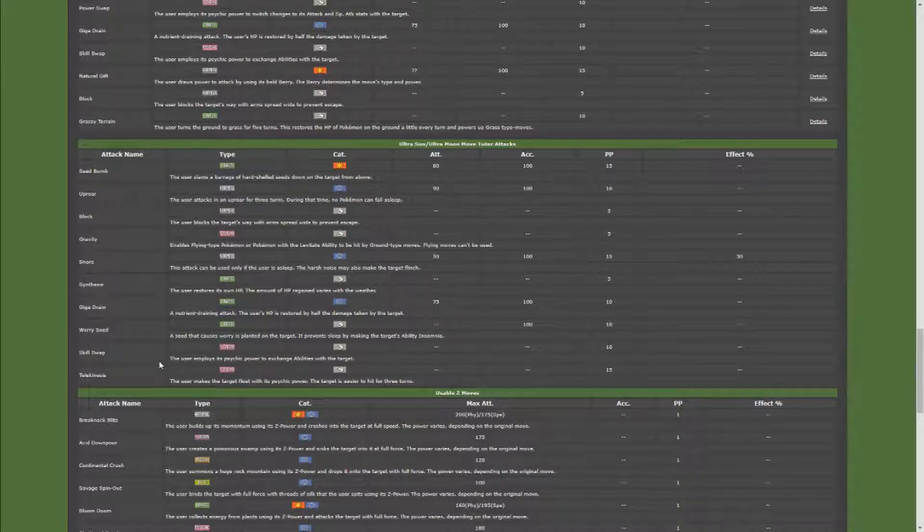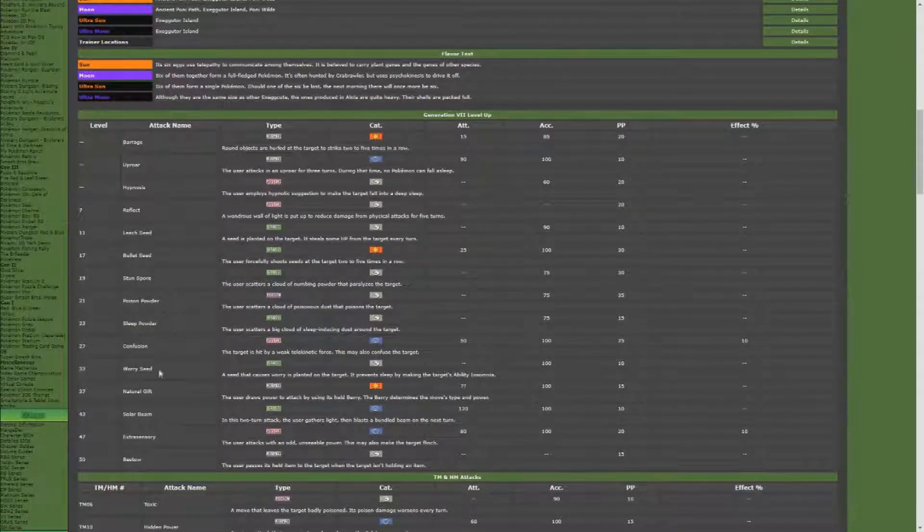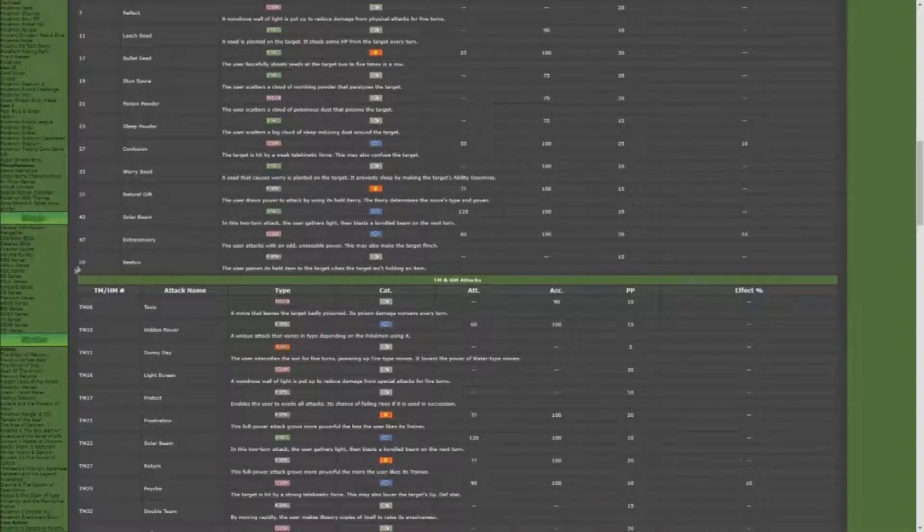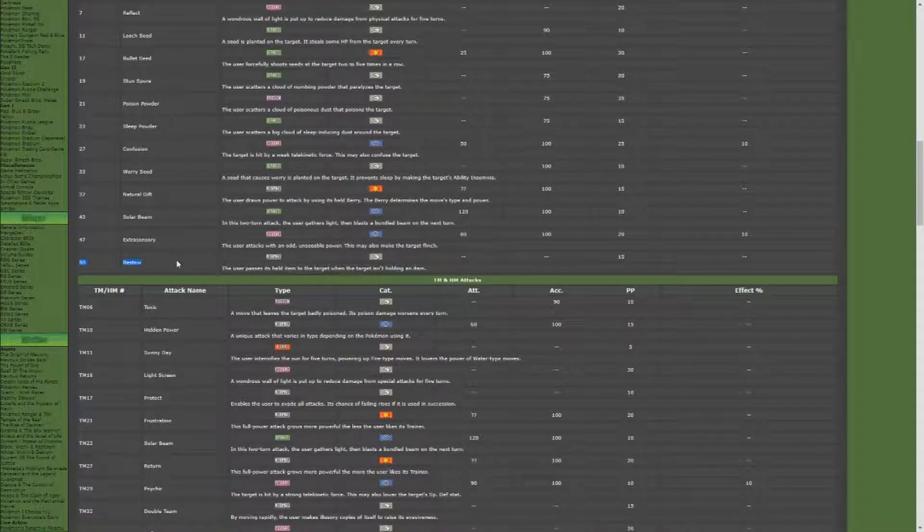So the next thing you're going to want in this build set is the move Bestow, which Exeggcute learns at level 50. User passes its held item to the target when the target isn't holding an item.